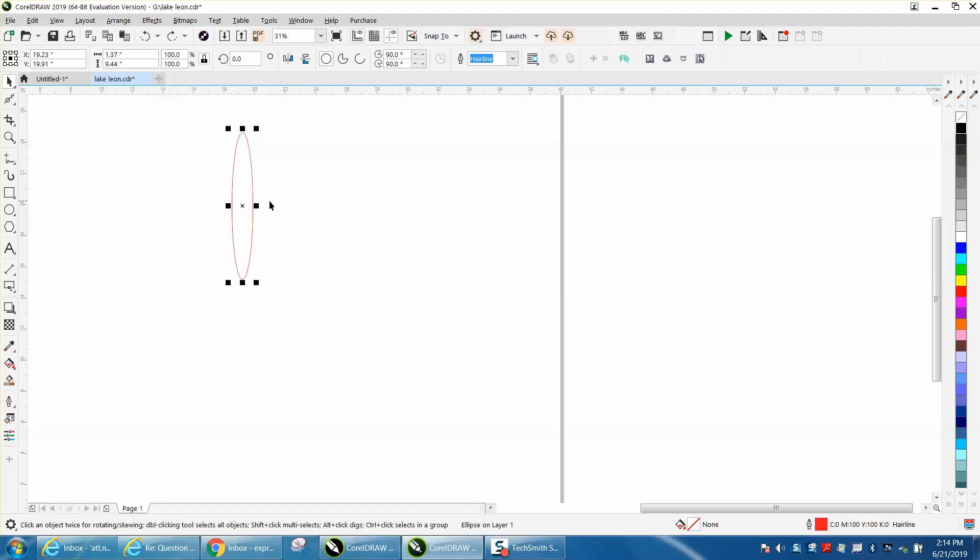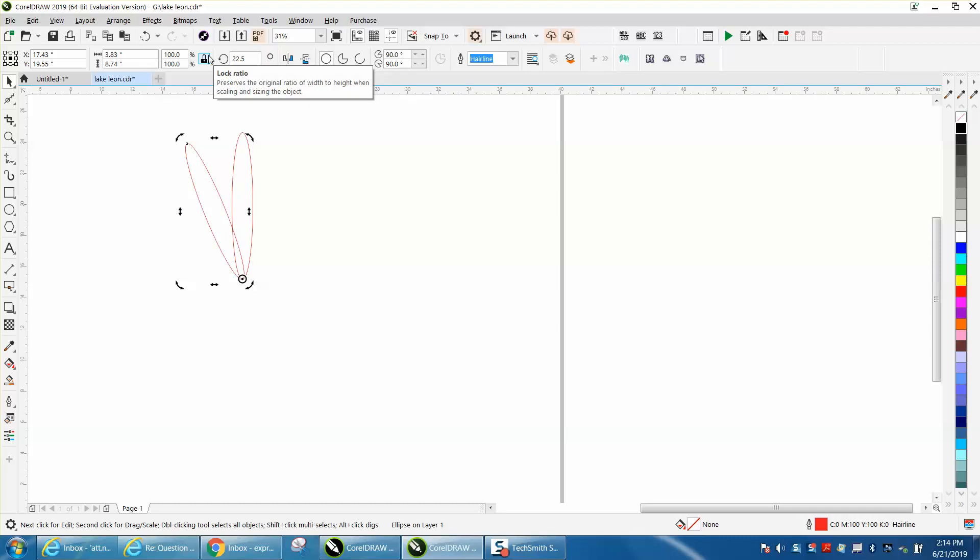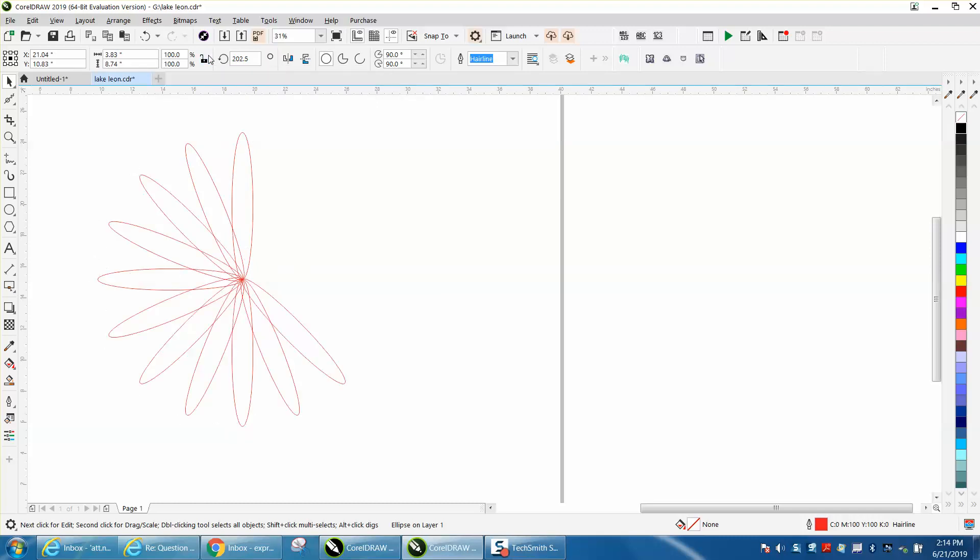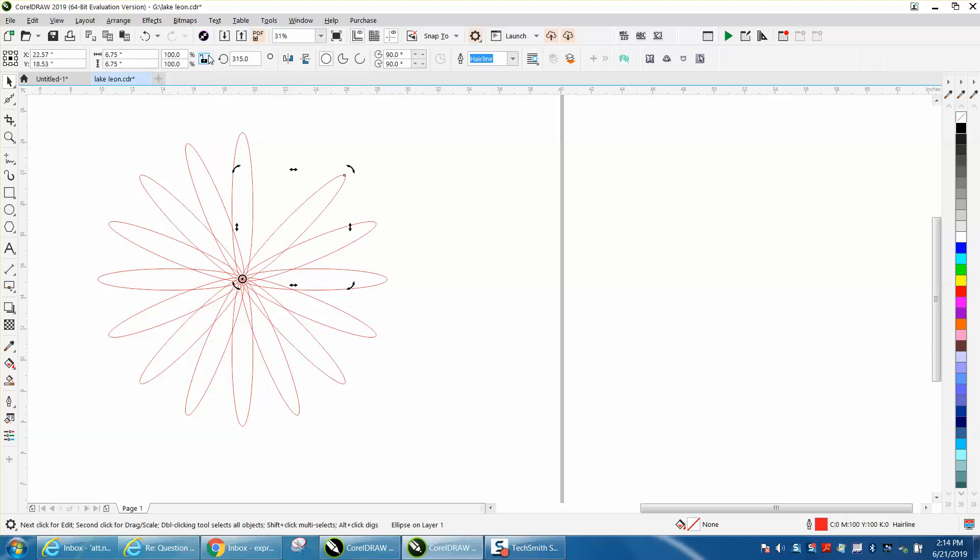I'm going to show you how I used to do things, and I still do it occasionally. I'm going to make a duplicate of that, double click on the rotation, put it in the center, and rotate it 22 and a half degrees, and then duplicate it around. So it took 15 keystrokes to do that.